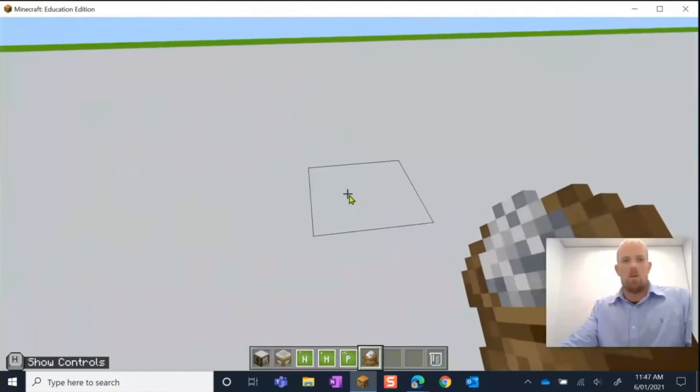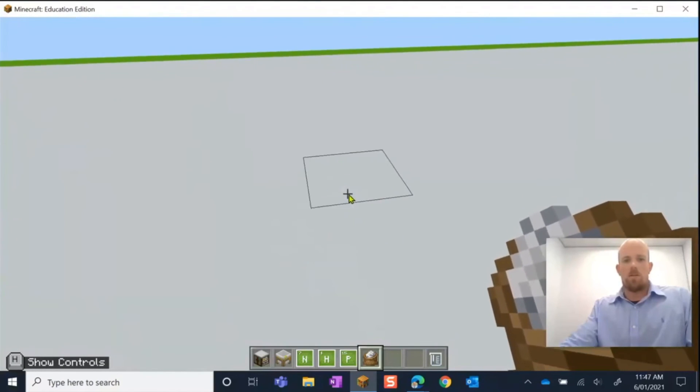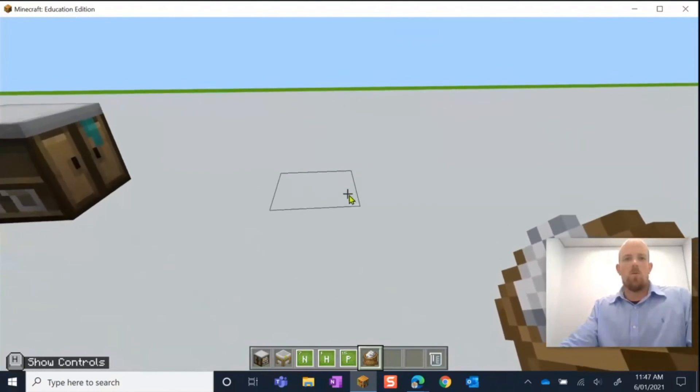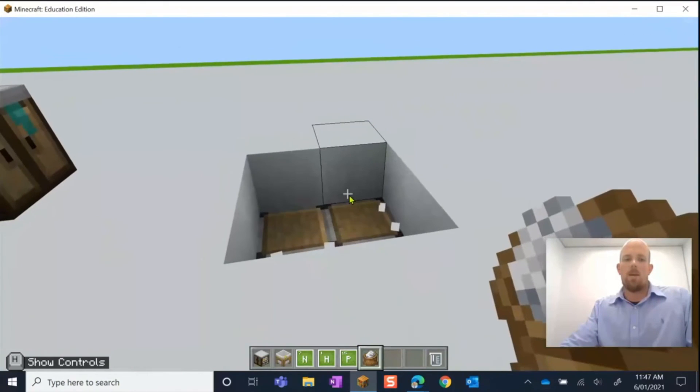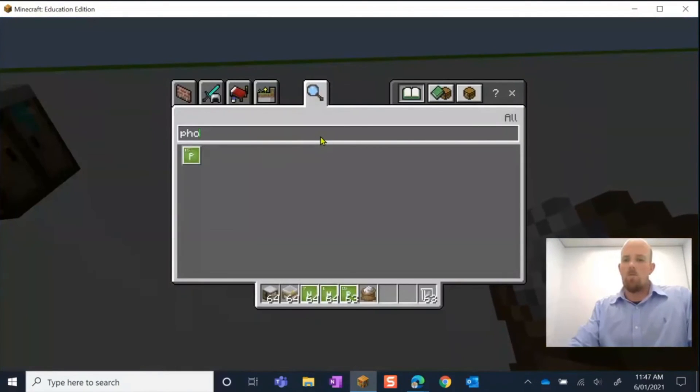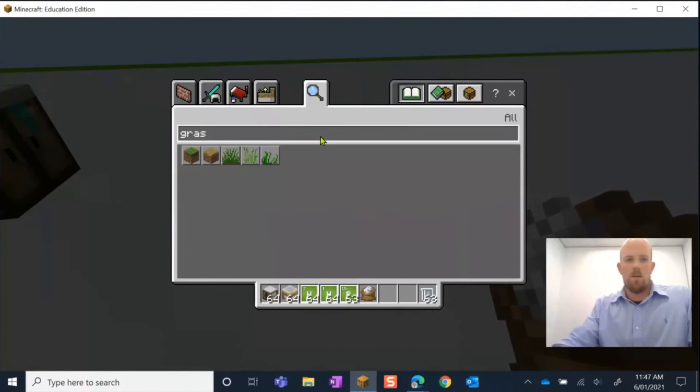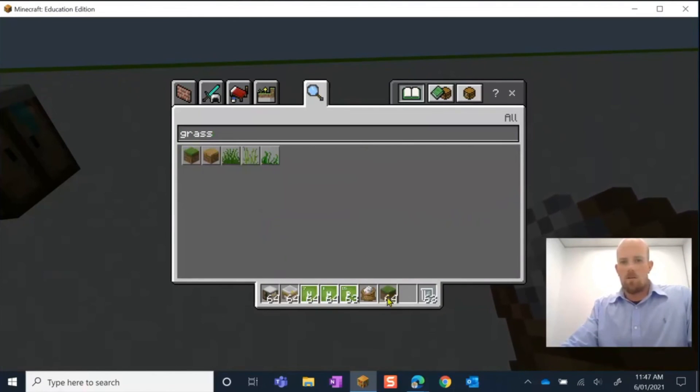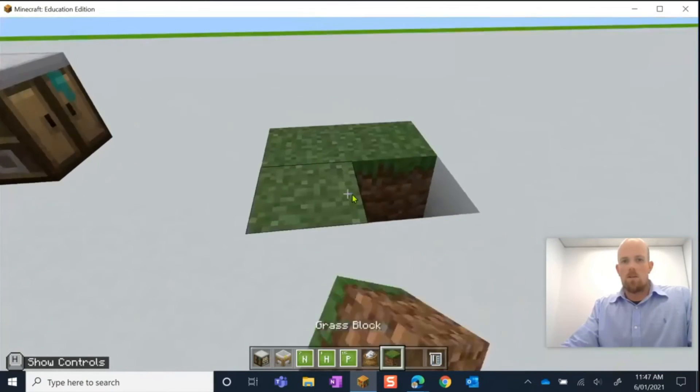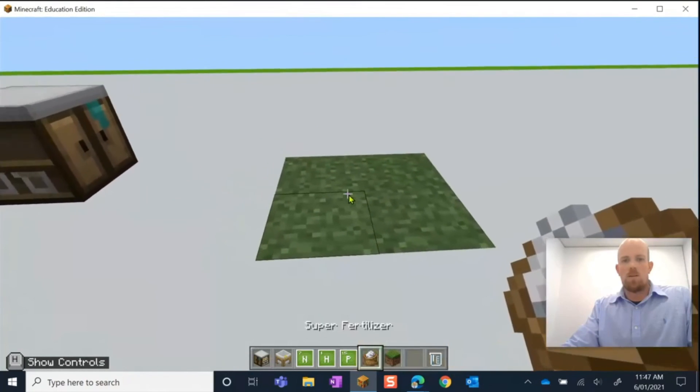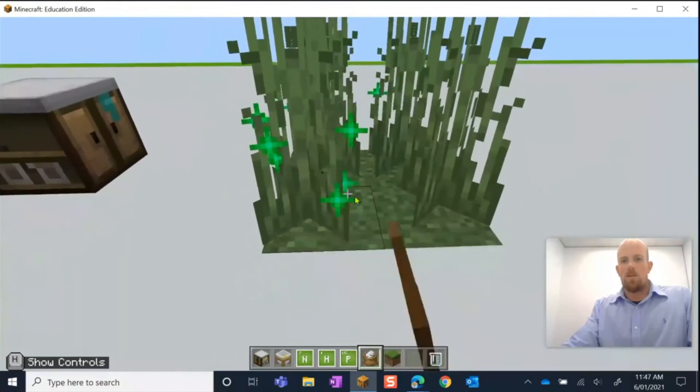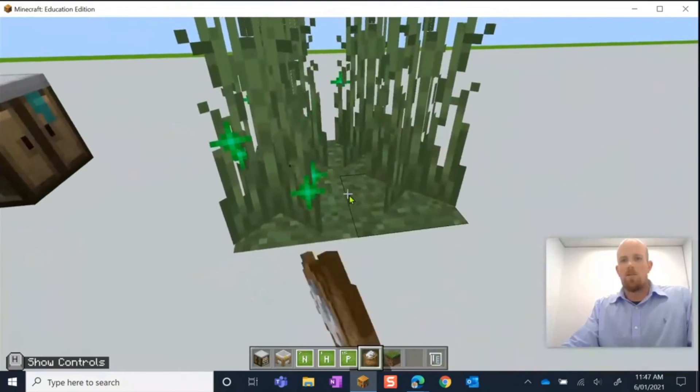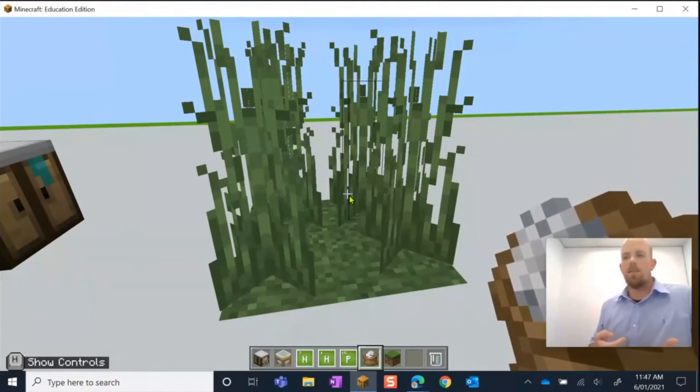So I'll give you a really quick example of what that's going to do. It's going to work in the same way as bone meal in here. So if I just get some grass and we put some grass down and I get my super fertilizer and I start putting it down, you can see it's going to make that grass grow super fast because it's super fertilizer.